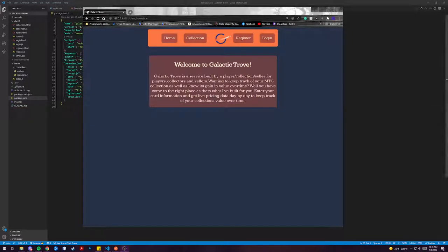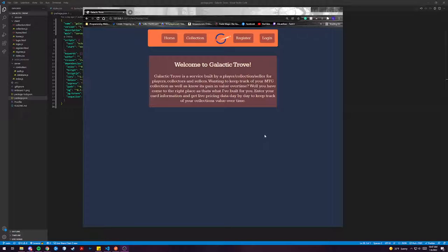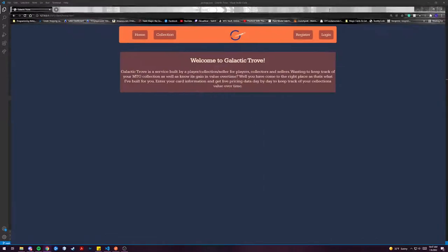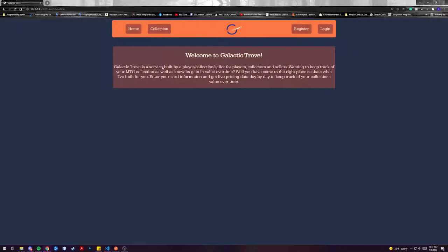Hi there, my name is Laramie Downs. I'm a Dev Mountain student doing my Foundations capstone. Welcome to Galactic Trove. Galactic Trove is a multi-view website that is built around tracking your Magic the Gathering card collection.